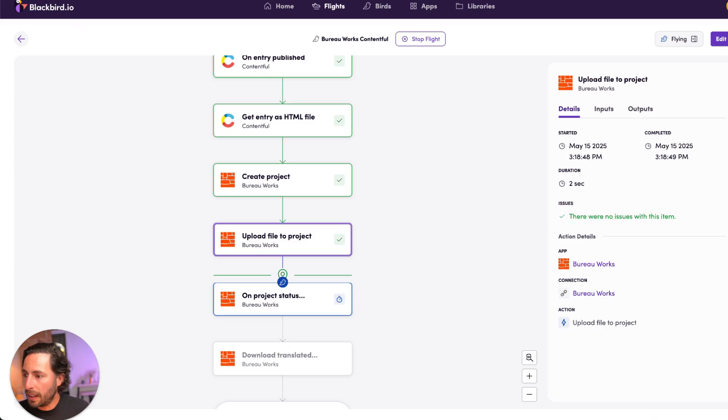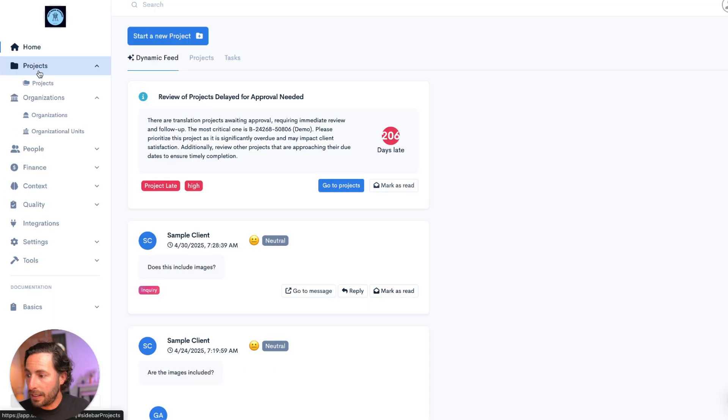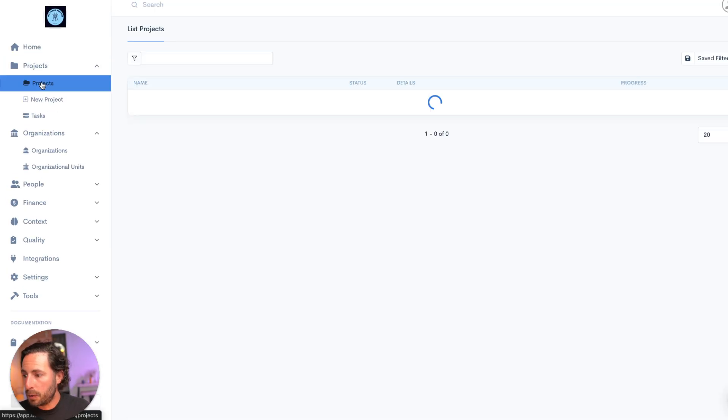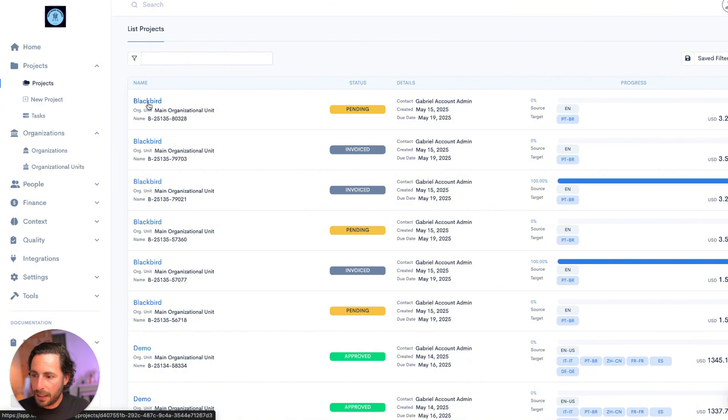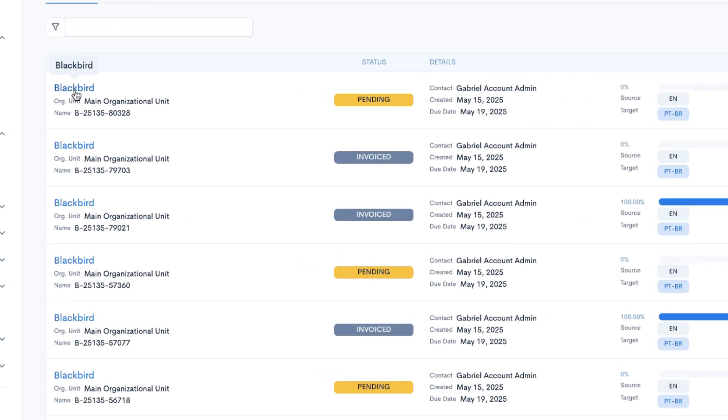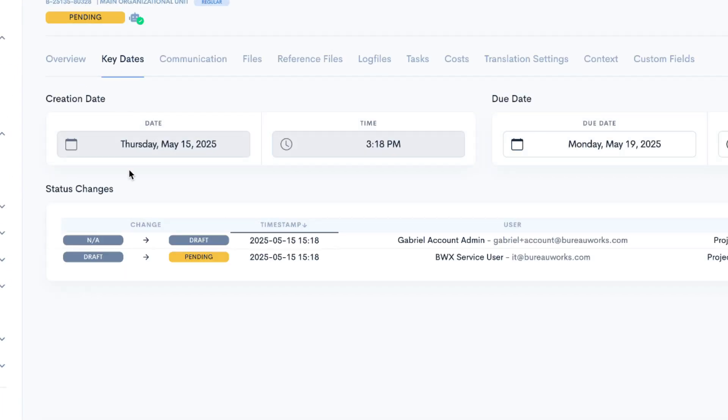So let's go back into BureauWorks and see if this project was really created. Indeed, I have this project that's in pending status. And I can check in key dates that this project was created right now, just literally a minute ago. And it was moved automatically based on automation.